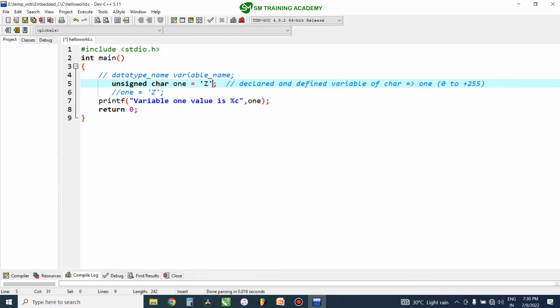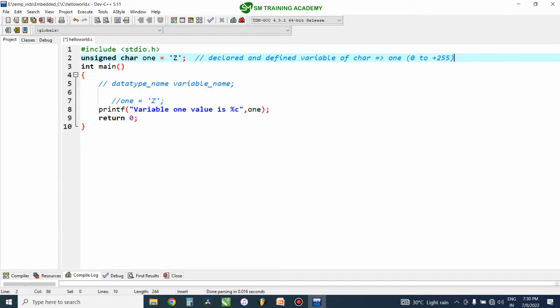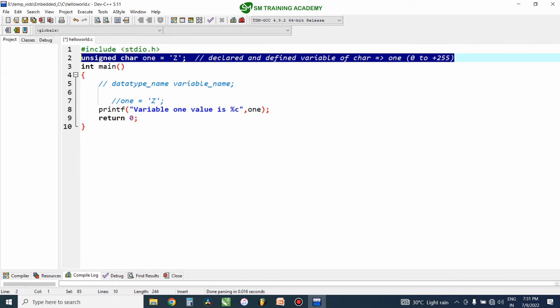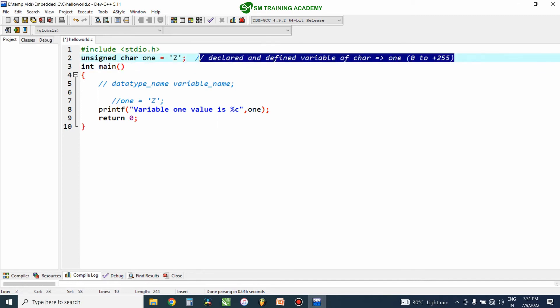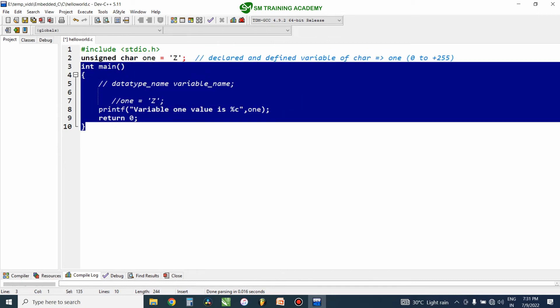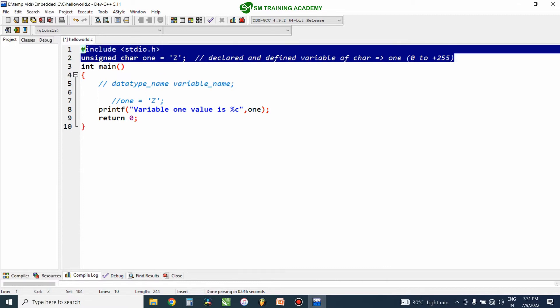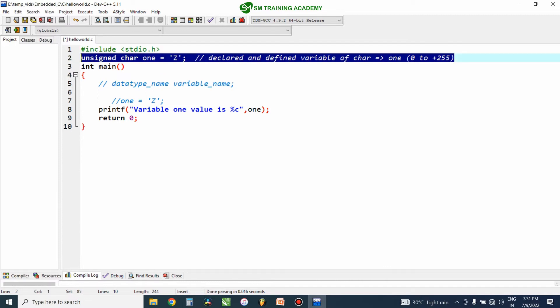When I put this variable declaration above the main function, this variable is nothing but a global variable. This global variable can be used in any function other than this main function written below it. That is the advantage of using a global variable — it can be used in any function available in that particular file.